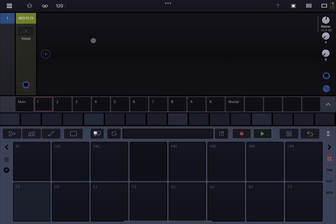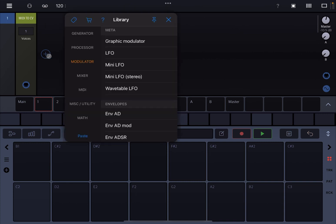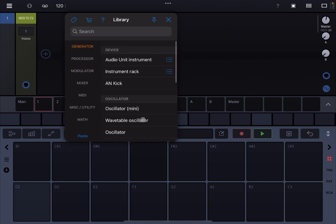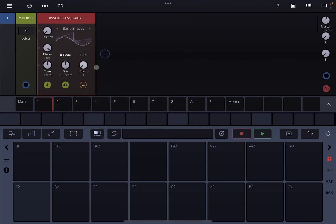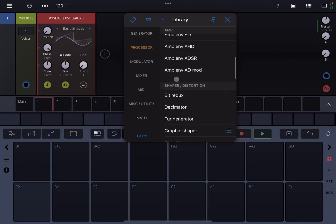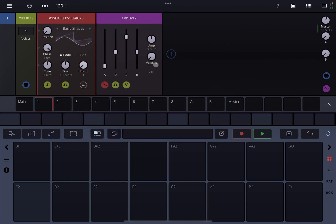Okay, I'm in the standalone version of Drumbo and I just created a new project. Let's click on the plus sign and let's add under generator a Wavetable Oscillator and I will add quickly also an ADSR. Perfect.